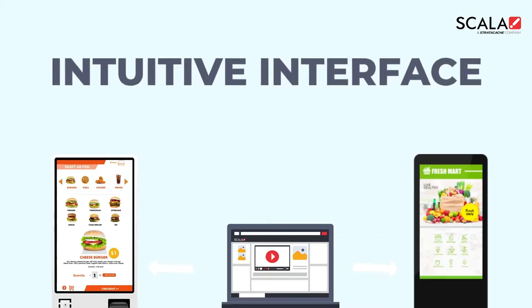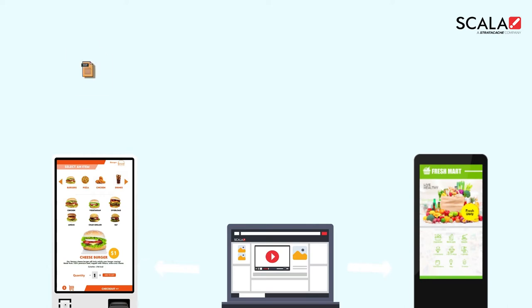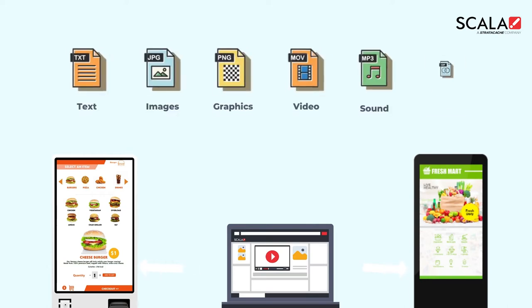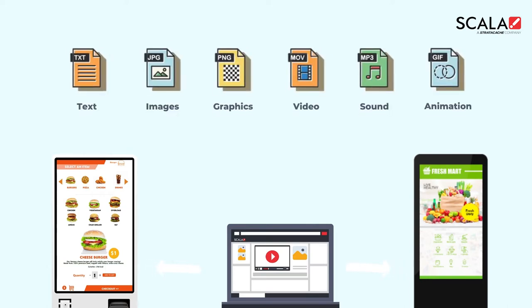First of all, Scala Designer's intuitive interface makes it easy to combine elements such as text, images, video, and animation for the ultimate engaging content.